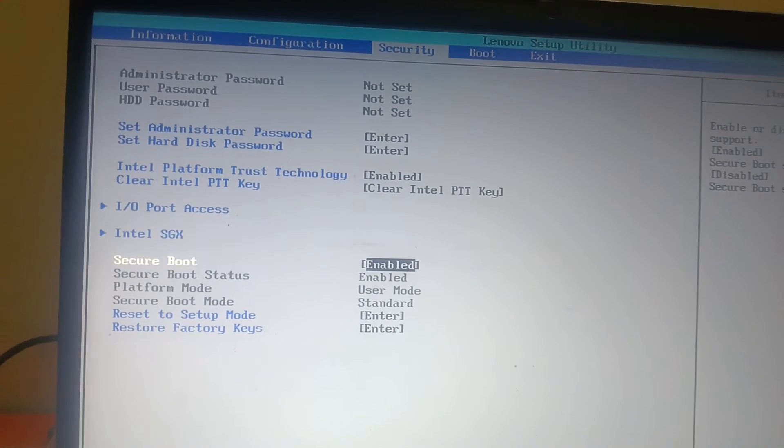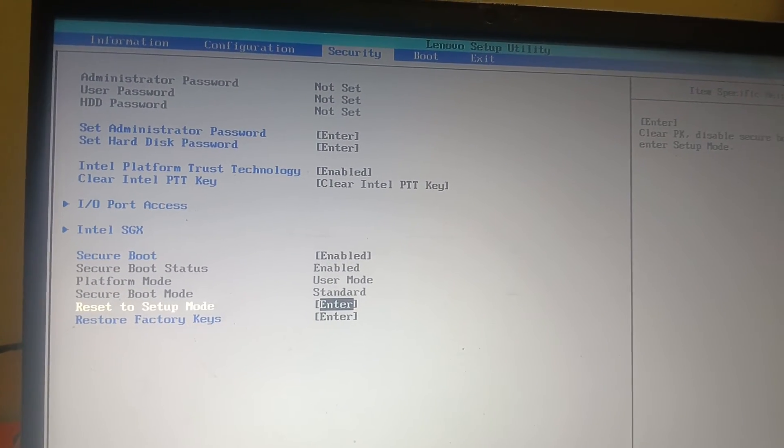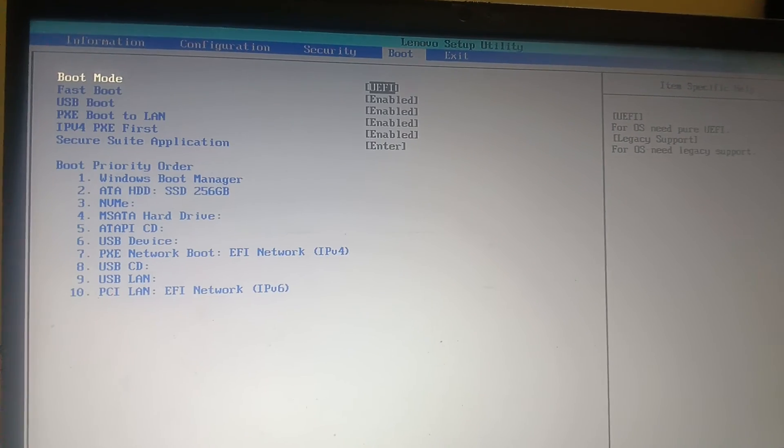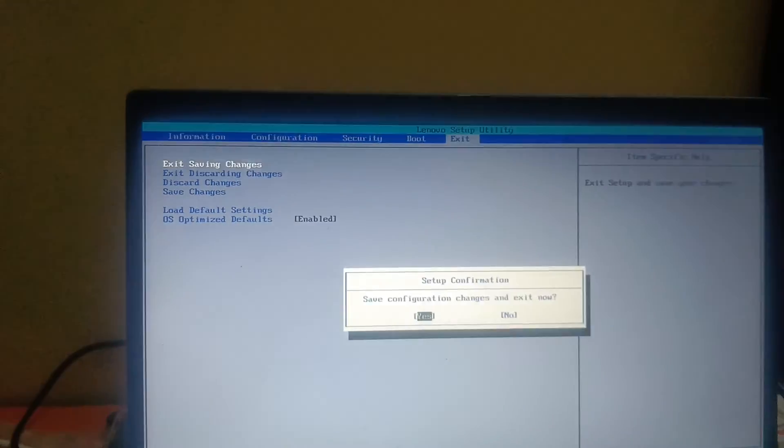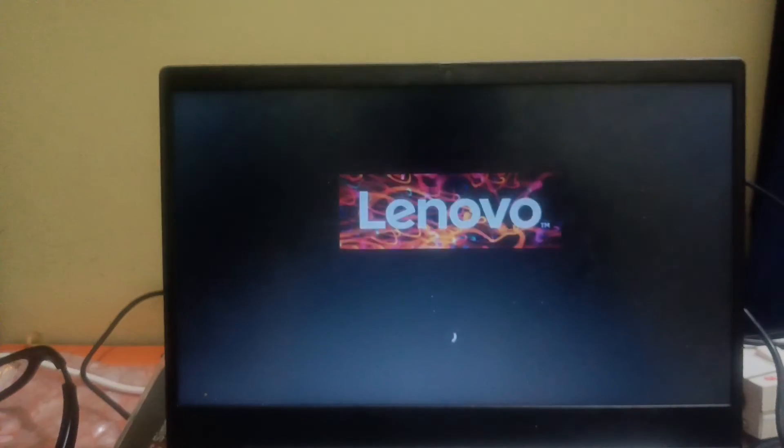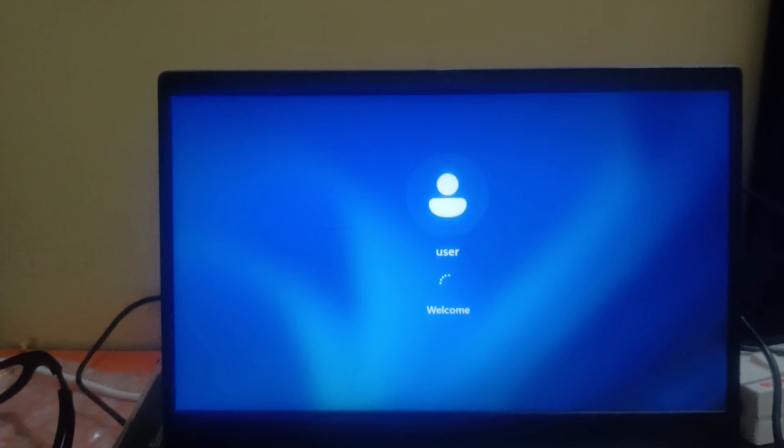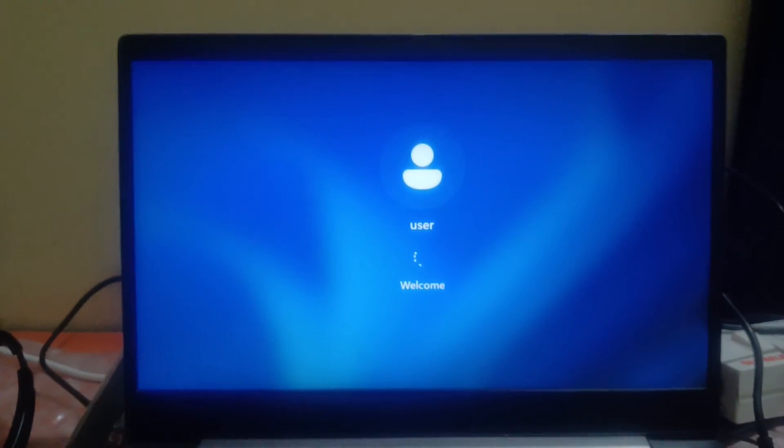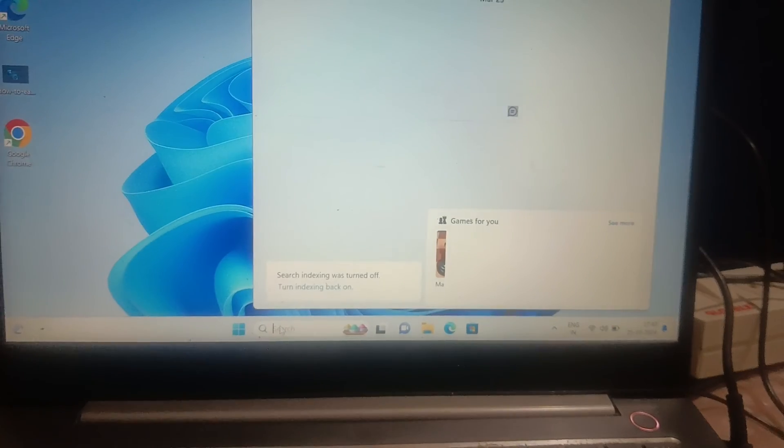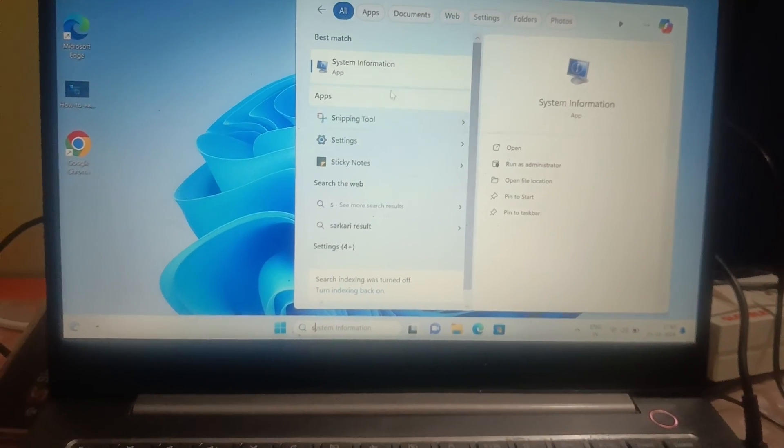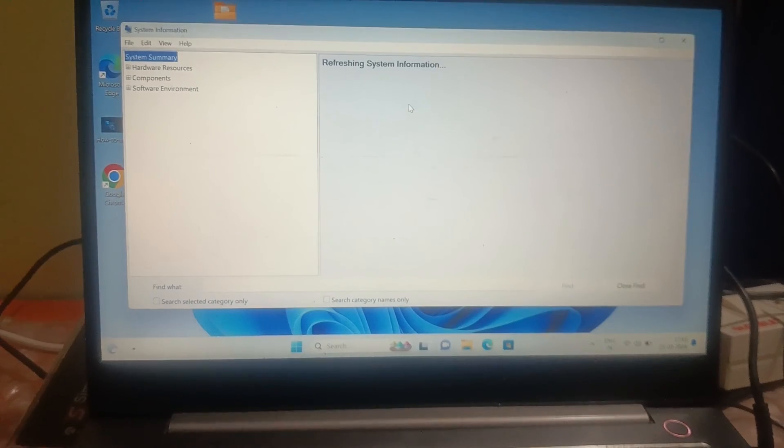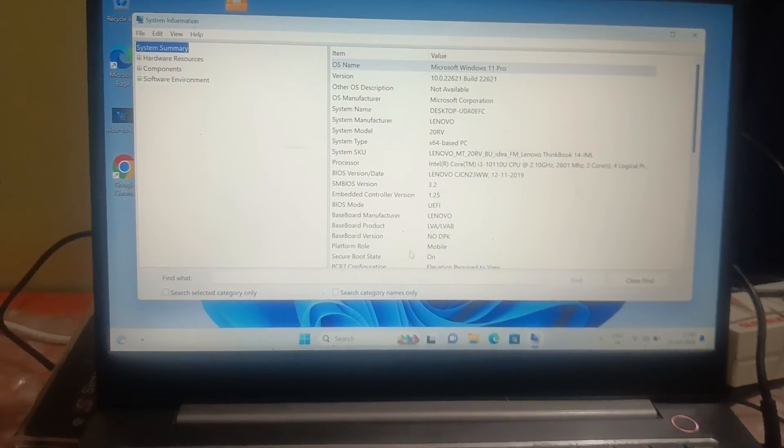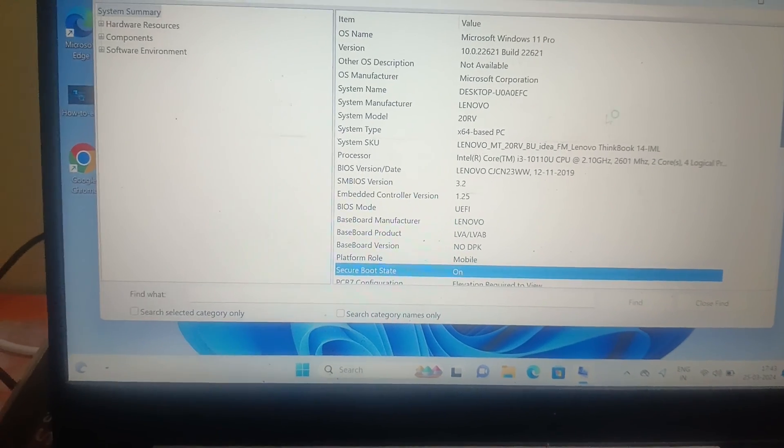And let me open the System Information again. And now you can see Secure Boot status has been on successfully.